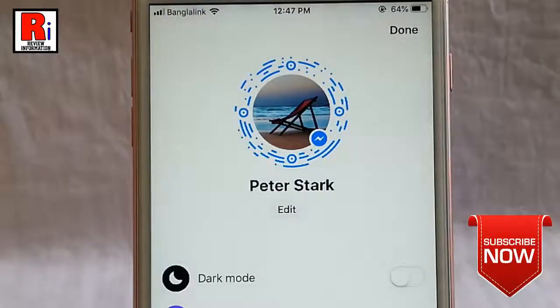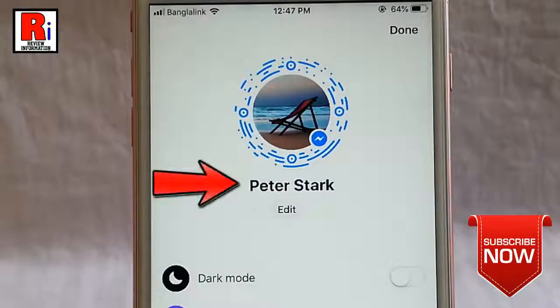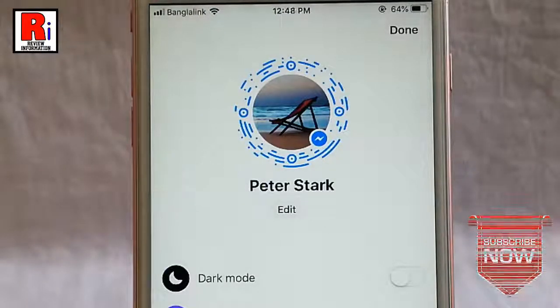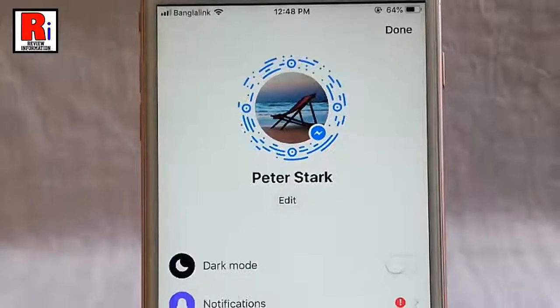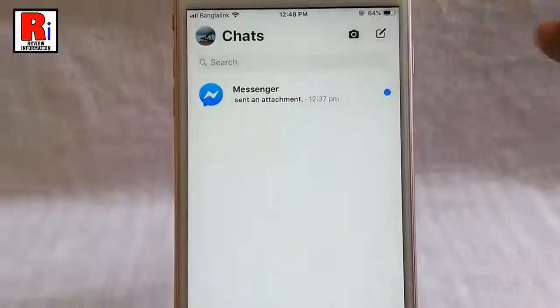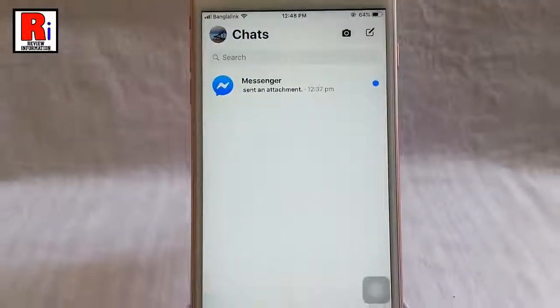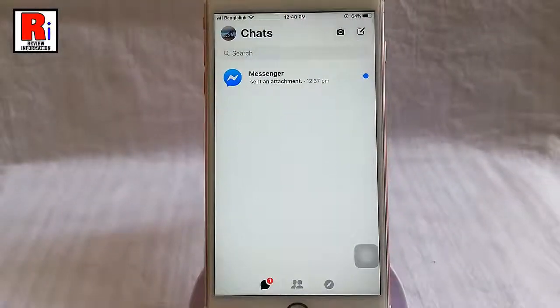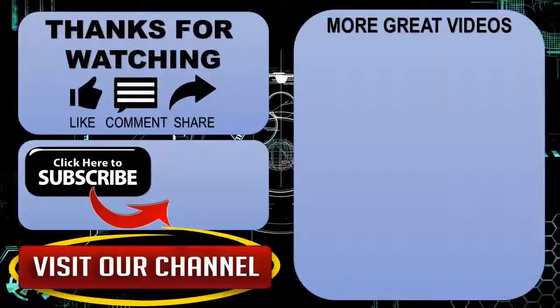And your profile name has been changed. So that is how you can change your profile name in messenger without facebook. Thanks for watching.